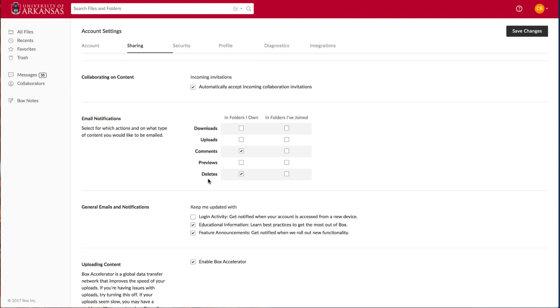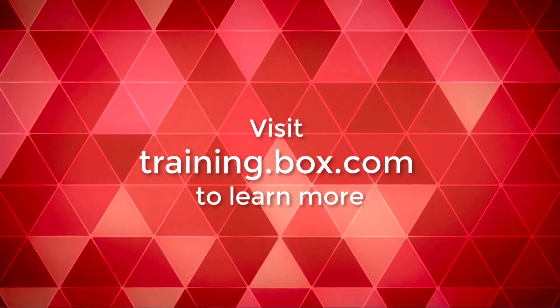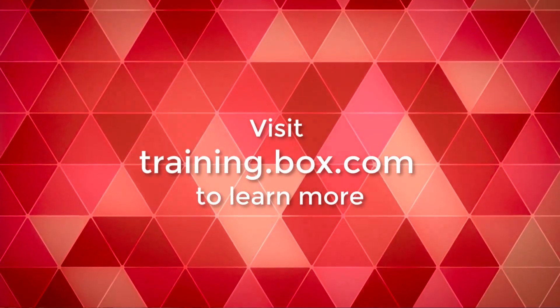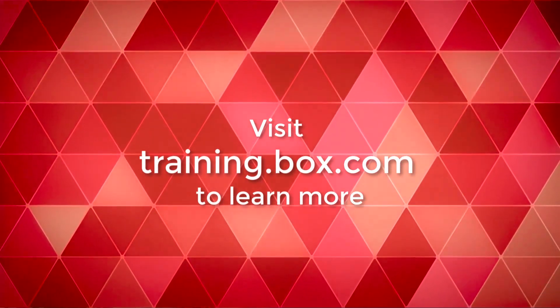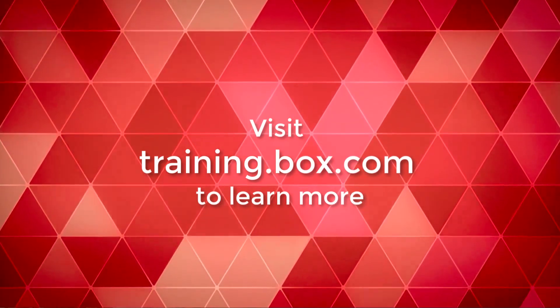I want to encourage you to go to Box University for additional documentation and training. Visit training.box.com and log in with your UARC account.